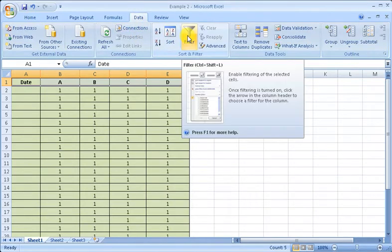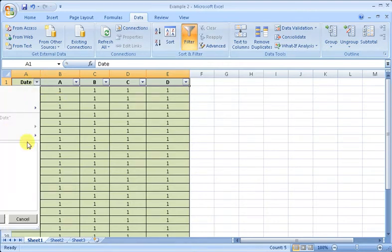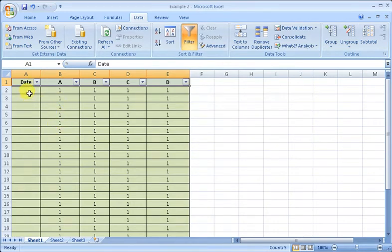Then we can filter the document like this. Now first we have to put the date.